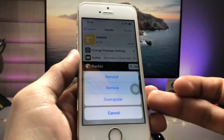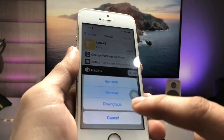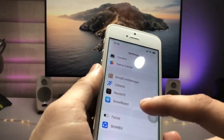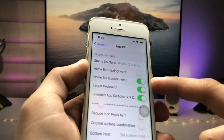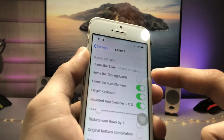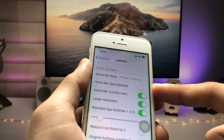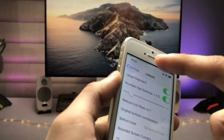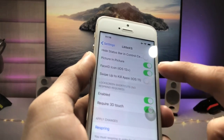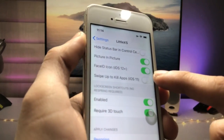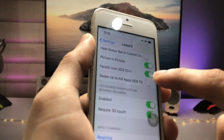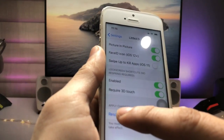After installing LittleXS on your iPhone, go to the Settings application where you will see a new option called LittleXS. Tap on it and you will see the Home Bar option. Enable the home bar on the lock screen and also on the home screen, just as I'm using it on the iPhone 5s. At the bottom you will also see a Face ID icon option for iPhone 12 and later versions — enable that as well.